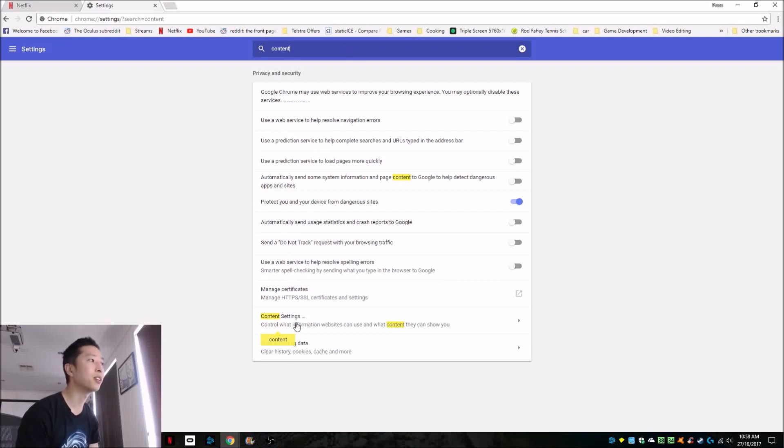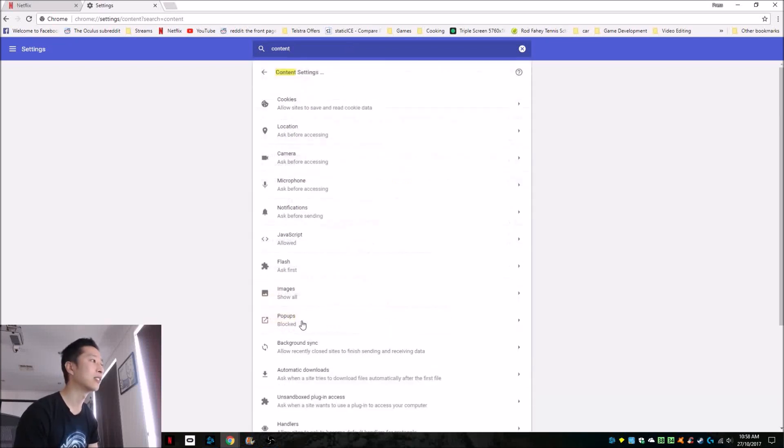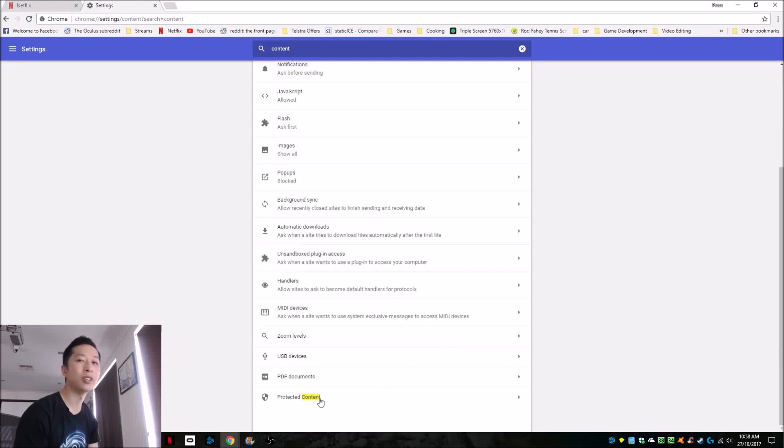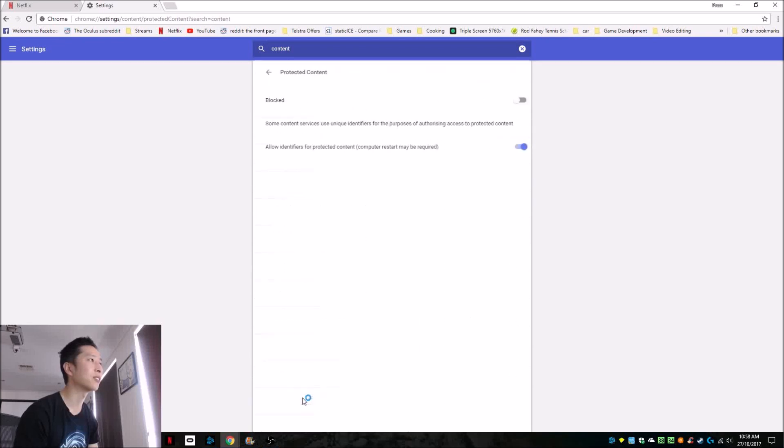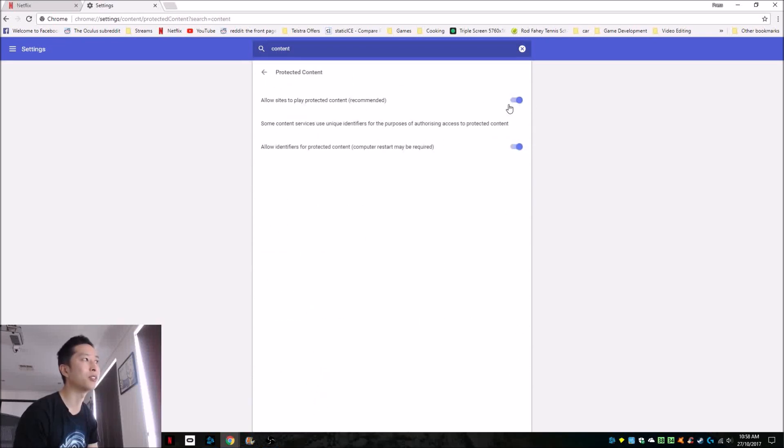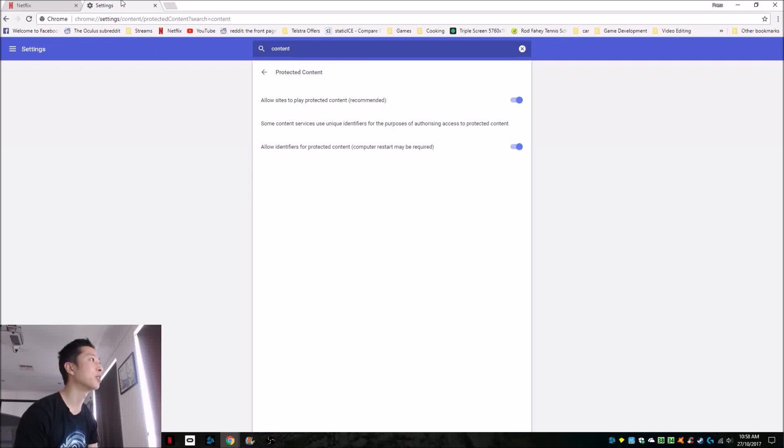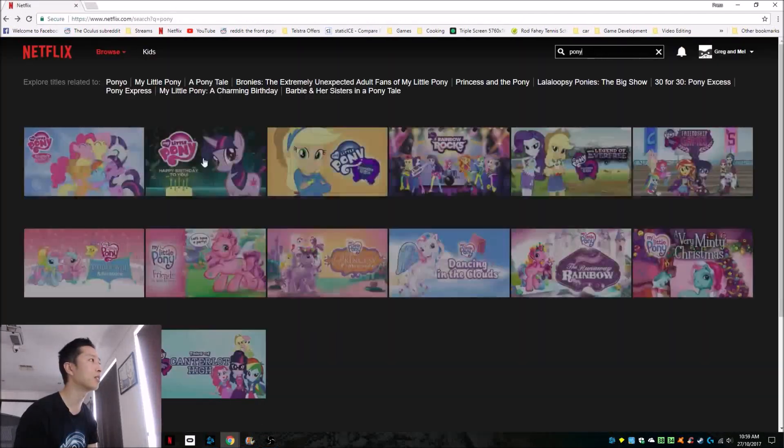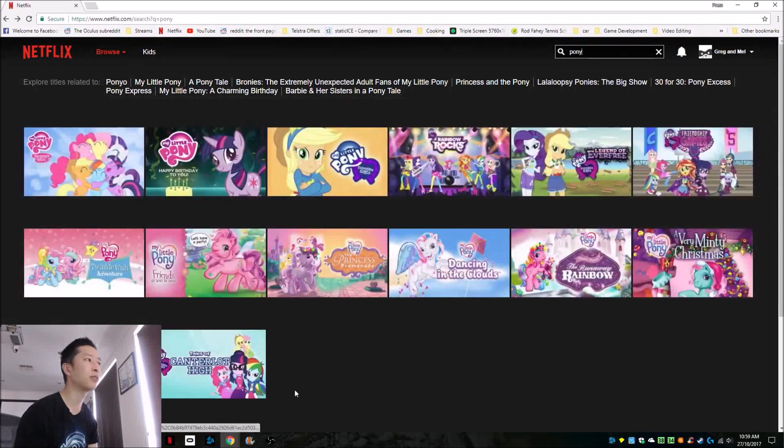We're going to click on that and then scroll down to the protected content. Now here you're going to have to unblock your content if it's blocked. Now we're going to close this after we have finished doing that and go back to our video.